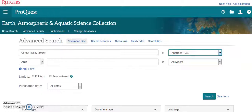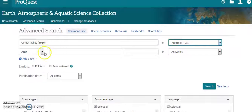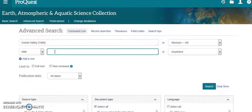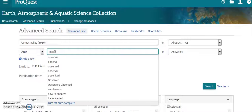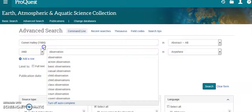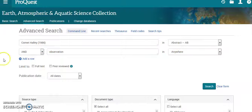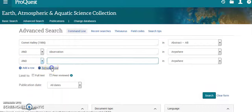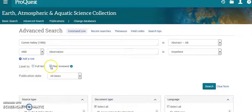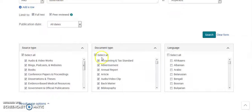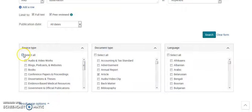Let's look at something more specific this time — searching by abstract. You can add a row or remove a row if needed. Let's go for articles, with source type set to everything. Let's search.